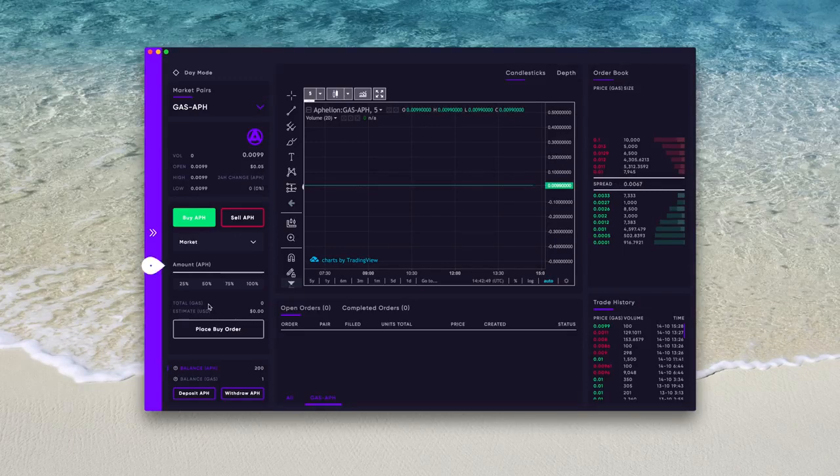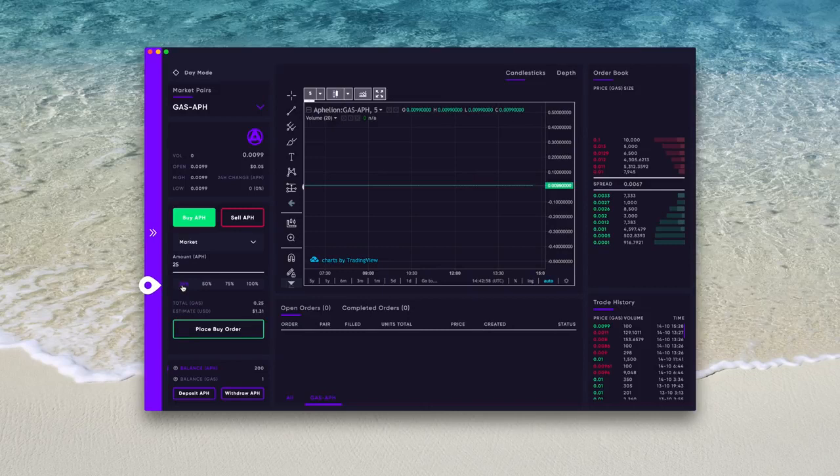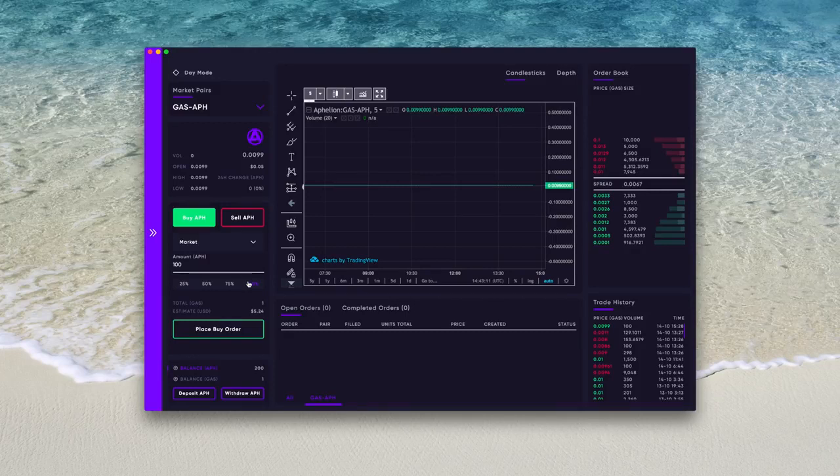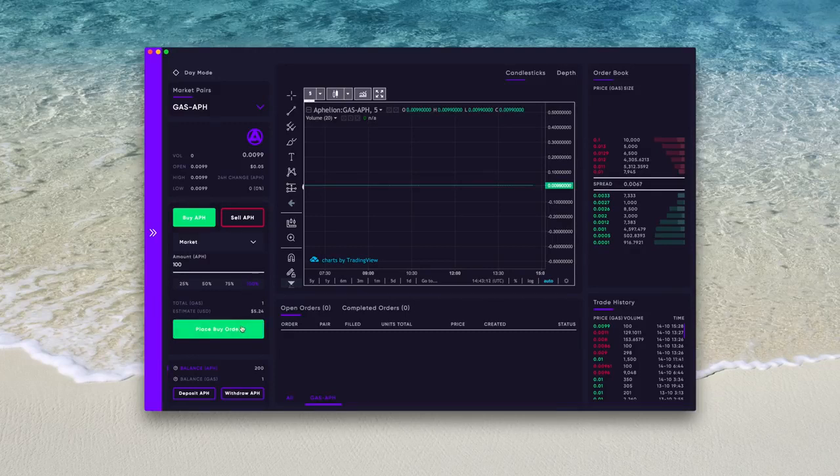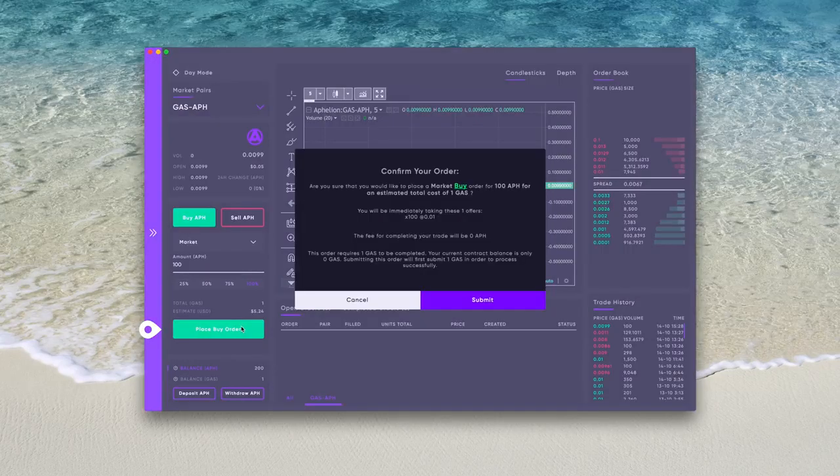Below the price, you can manually select the amount of Aphelion you would like to buy. Below that, you can also select the amount of the order you would like to fill by percentages: 25 percent, 50 percent, 75 percent, or the entire order. So let's now buy that Aphelion. Put in your desired amount, and scroll down to see the totals in GAS as well as USD. If you are satisfied, click place buy order. Confirm once more, and your order is placed.